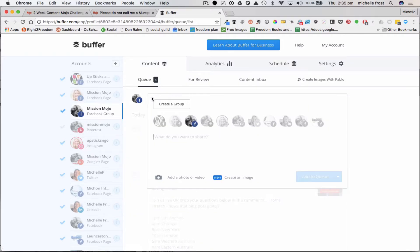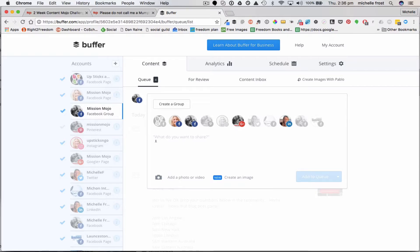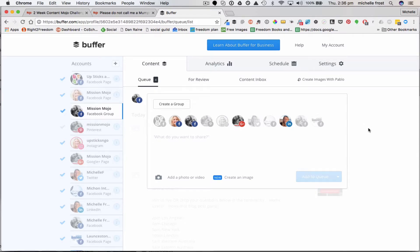From here you can actually post directly. If I wanted to post something just to the Facebook group I could do it there, or I could select a whole bunch of platforms and post something, add an image or create an image, and put a link in. You have lots of flexibility - it's a very good way to automate a lot of what you're doing by setting up ahead of time when you want to post things.